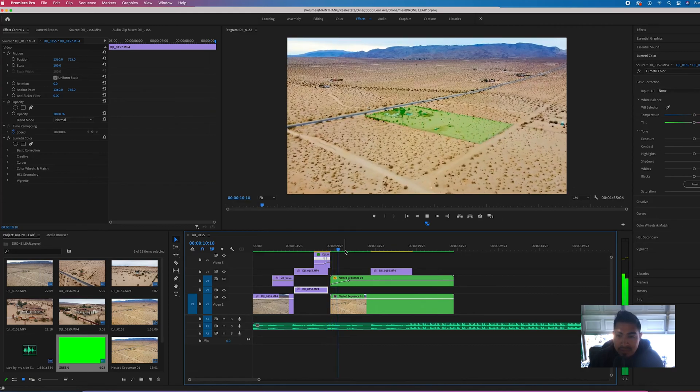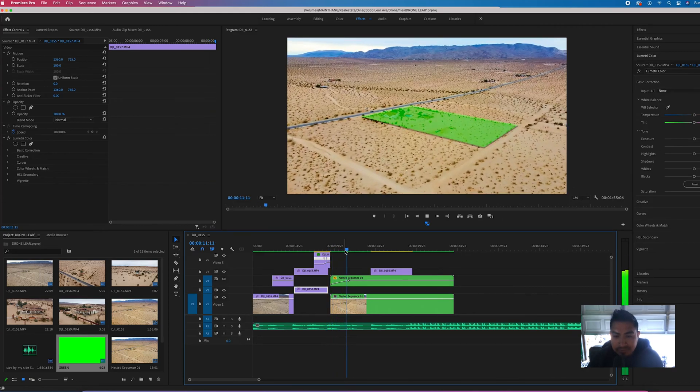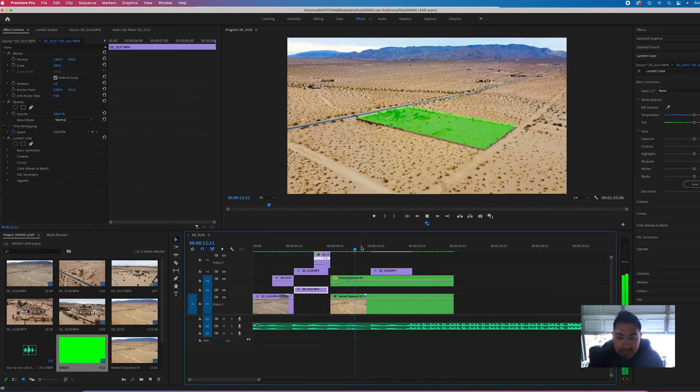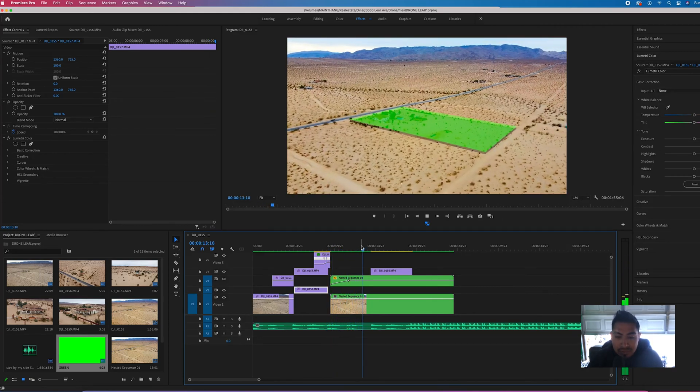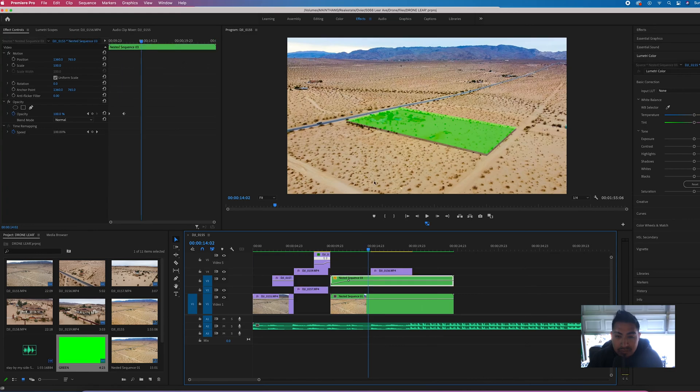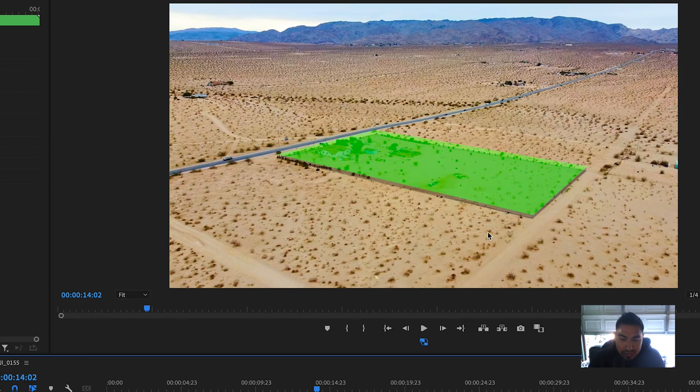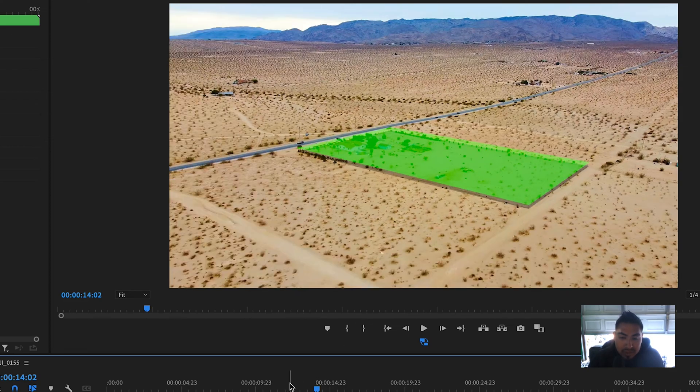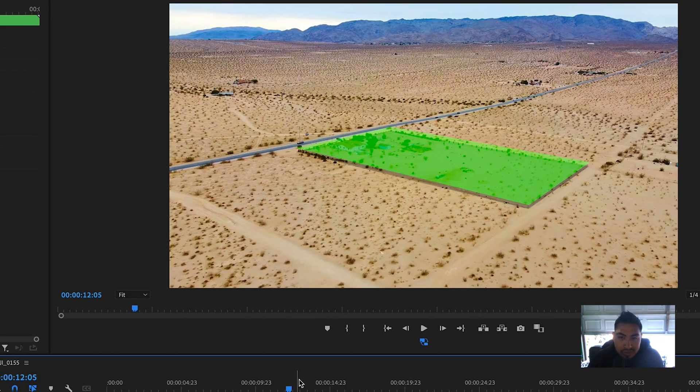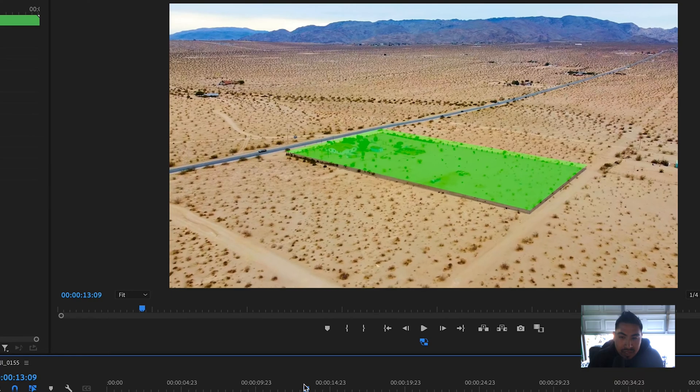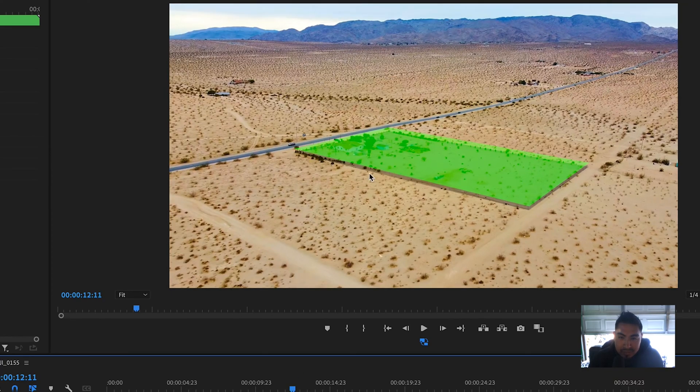Check this out, so this is the effect. I know a lot of people are wondering how to do these lines without having to use other software like maybe Photoshop or something like that. So I'm just going to teach you real quick while I'm doing this how to make that outline perimeter so people can see what land it is.